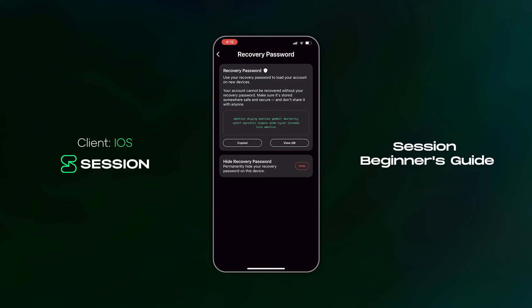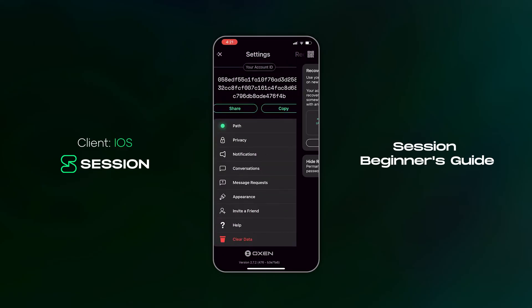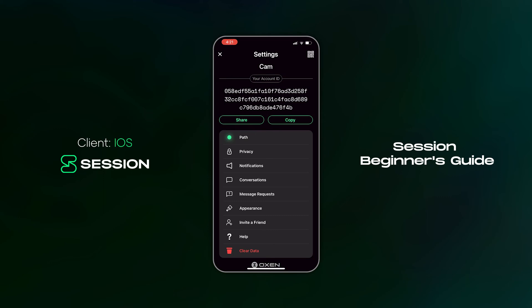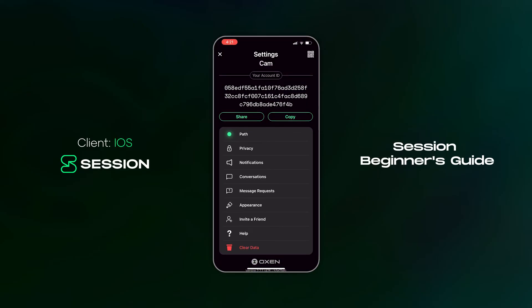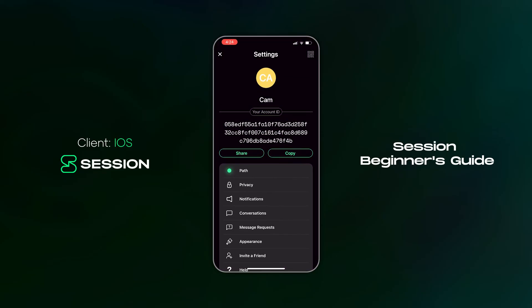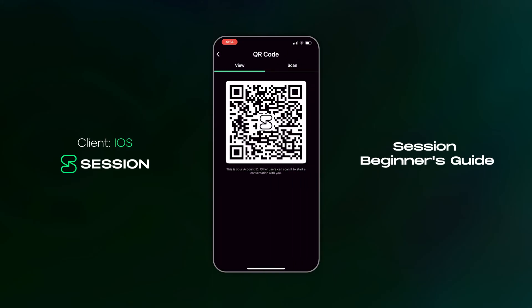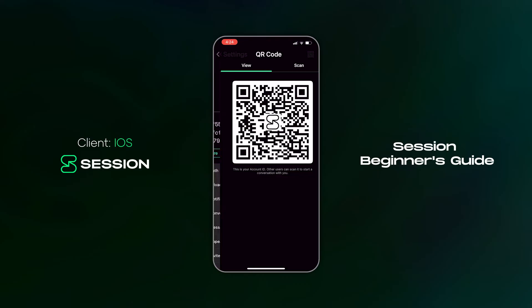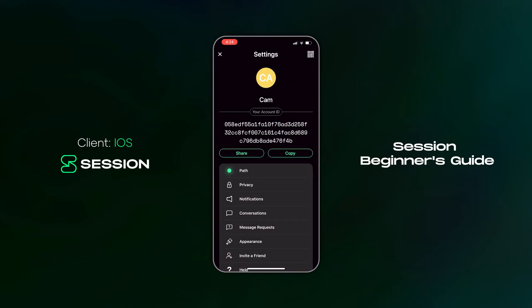As well as generating a recovery password, creating a Session account also generates an account ID. Think of it as a better and more secure phone number that you can use to connect with other people on Session. You can also tap the QR code symbol on the top right-hand side to display your account ID as a QR code, which is super handy for connecting with people in person. The account ID is randomly generated, totally anonymous, and not linked to you in any way.